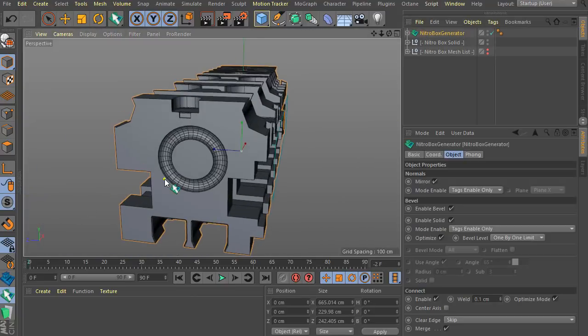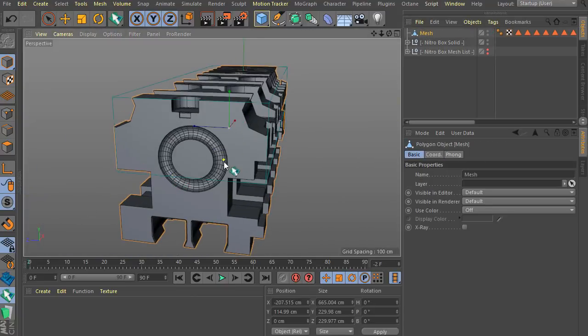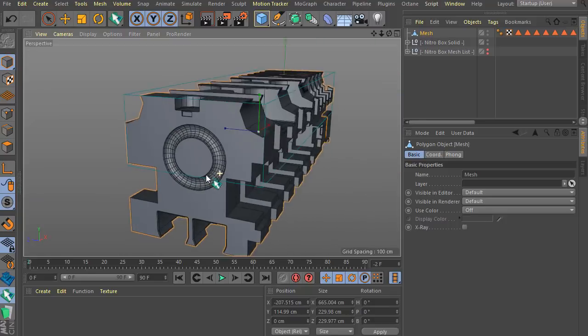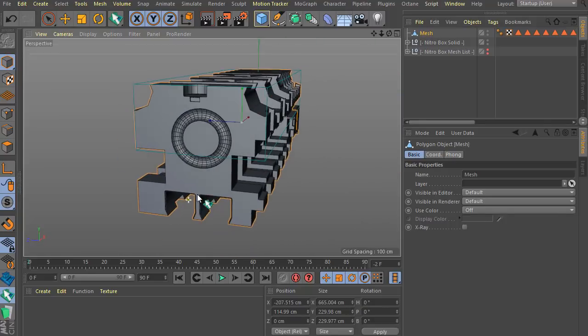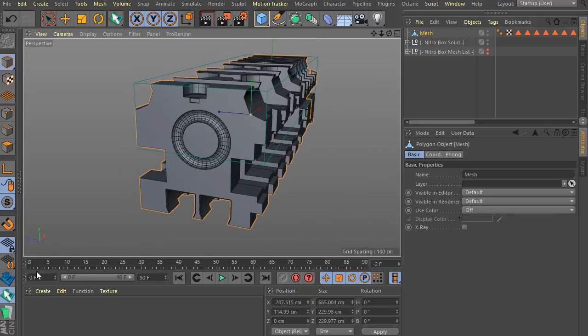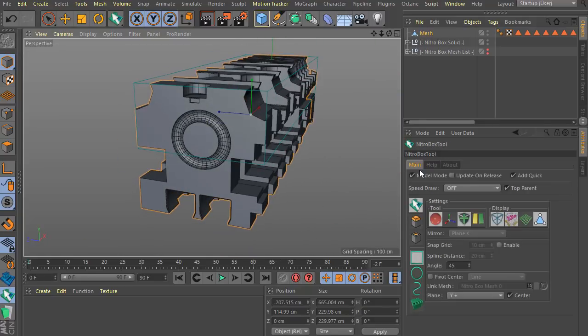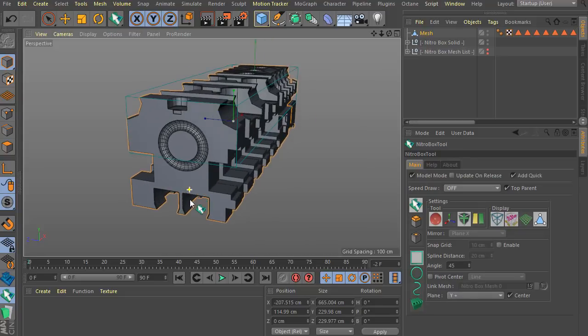Let's go here and press C. Now you have the mesh, clear. Let's go here and enable the model mode.